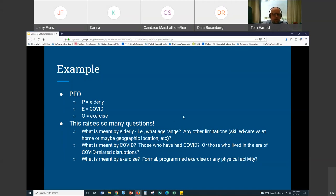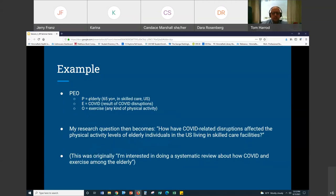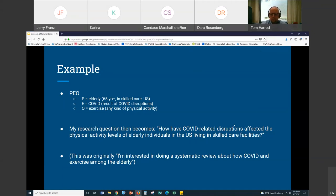So what would happen at this point is we have our PIO, and I've started to define it. I defined 'elderly' as 65-plus in skilled care in the United States. 'COVID' — not those who've had COVID, but generally those who have lived in the era of COVID and COVID disruptions. And 'exercise' I defined broadly as any kind of physical activity. Starting with my idea, framing it this way, I then create a research question: 'How have COVID-related disruptions affected the physical activity levels of elderly individuals in the US living in skilled care facilities?' You can see from where I began to where I am now, I've developed a much more answerable question.